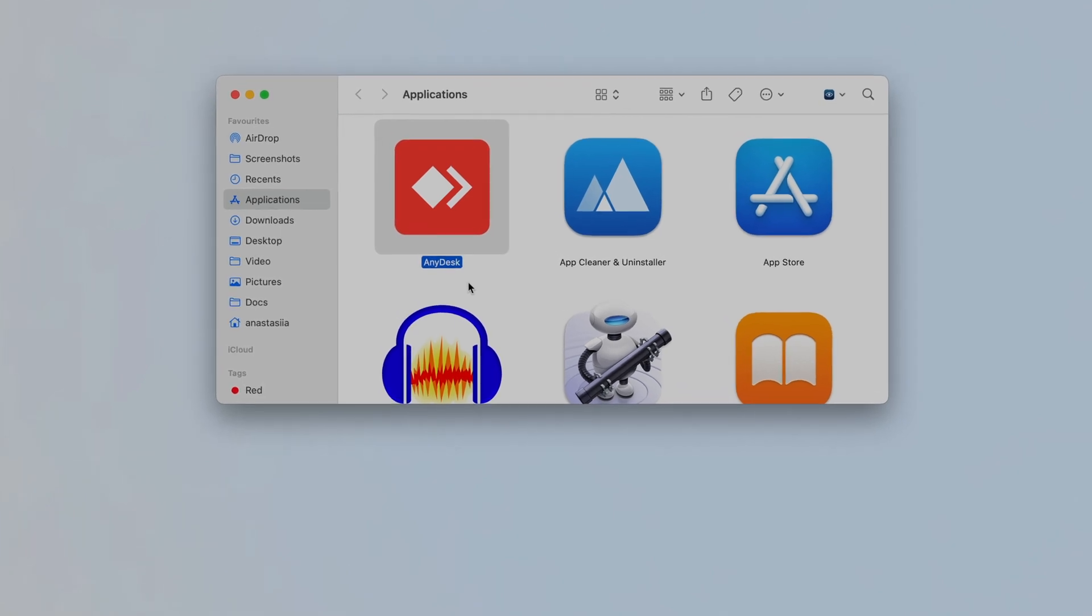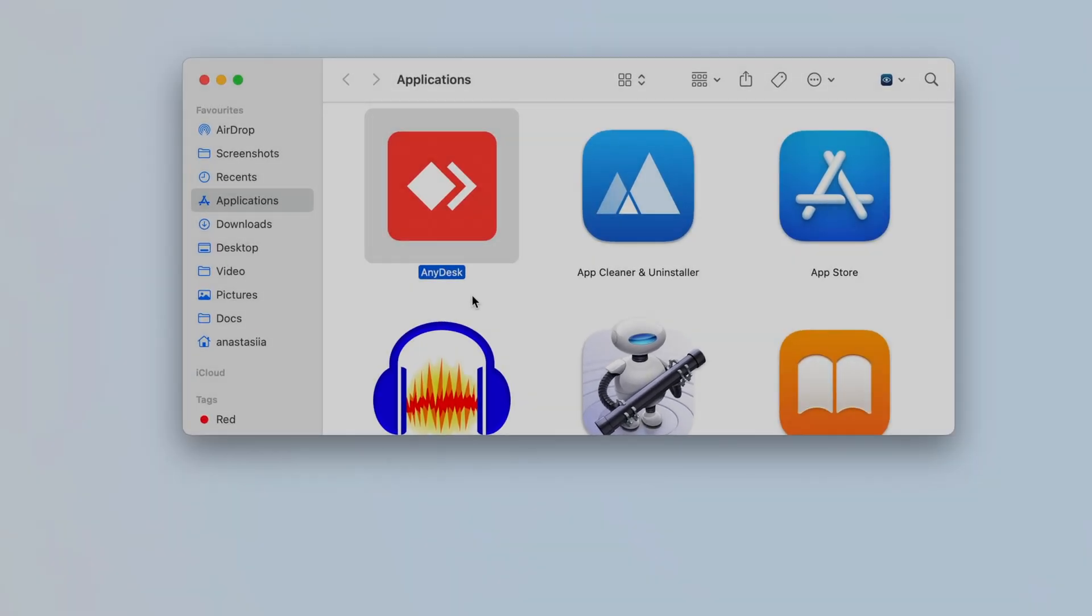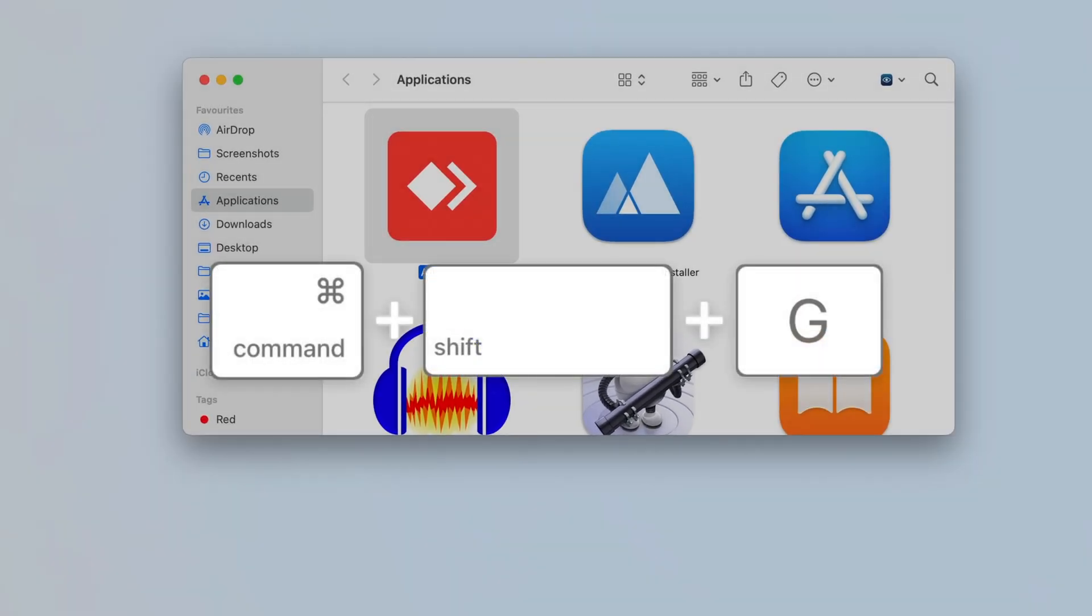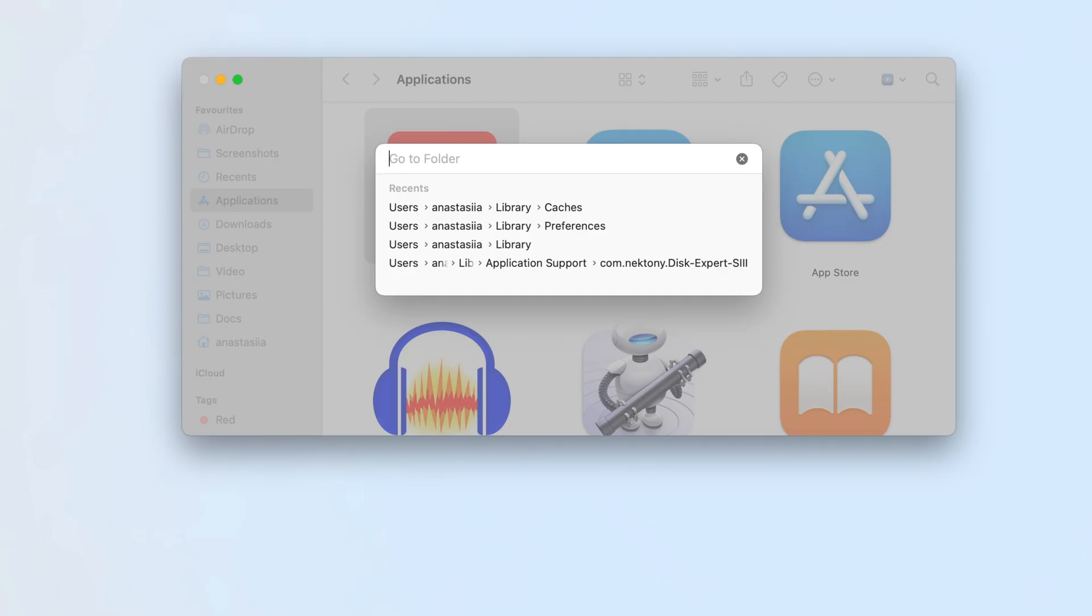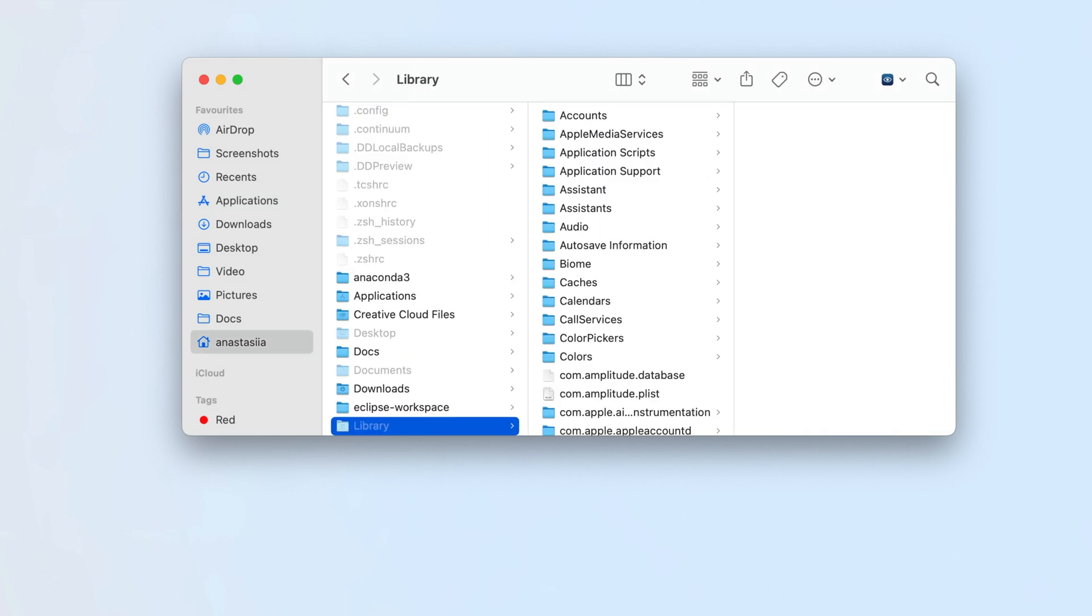Most of these are stored in the Library folder. To find this folder, open Finder and press Command plus Shift plus G. In the search panel, type tilde slash library and press Enter.